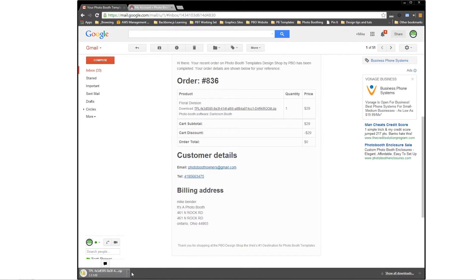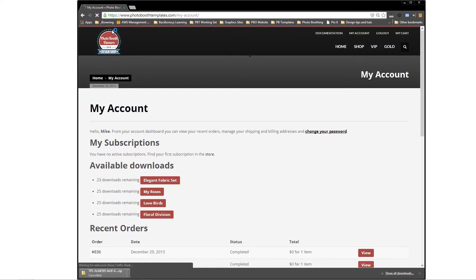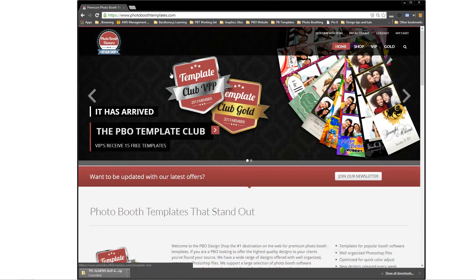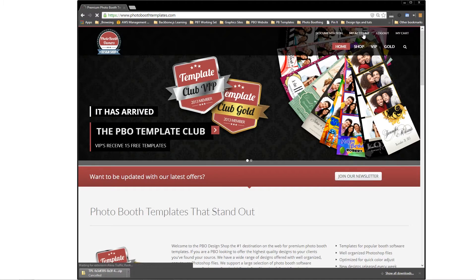Alternatively, if you've lost your email, you can go to the photoboothtemplates.com website at any time and access My Account.